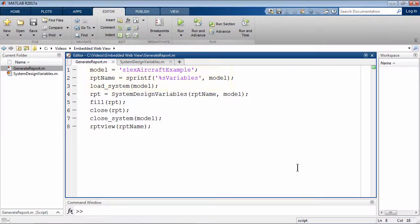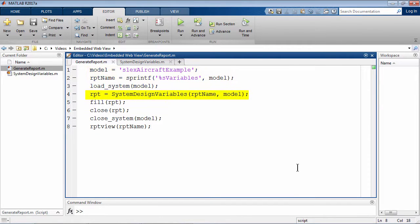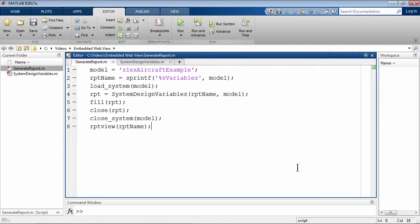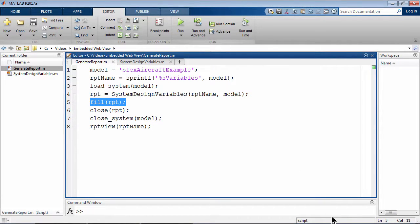Now I can write a script that loads up a model and uses this class definition file to fill content of the HTML report. The fill method that I used in this script uses the one that the system design variables inherits from its base class.